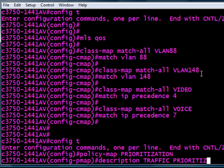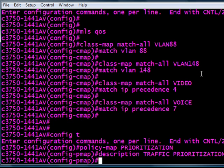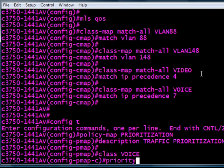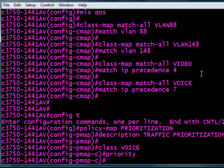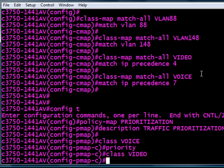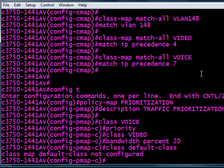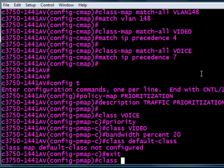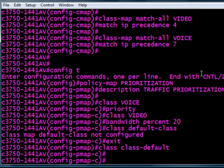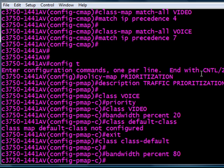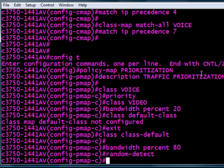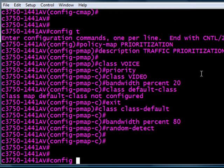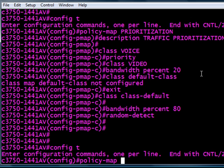Always get a description, especially if you don't name them very intuitively. Class voice, we're going to give that priority, do not drop that. The video, we'll just give it 20%. Quality will start to drop at that point, but we can live with it. And everything else, we can configure as the default class, or I don't know why they put it backwards here, class-default. And we'll just give that 80% of the remaining bandwidth and turn on this random-detect. There's a whole document on random-detect. It's a method or algorithm they use to force TCP sessions to back down the transmission rate.